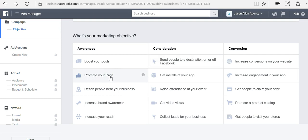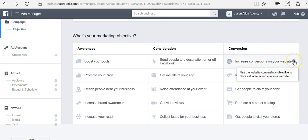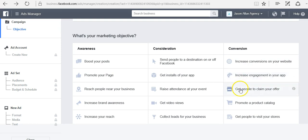I do have another video in the Sunfrog Academy about page objectives. I would strongly suggest that you watch that where I go into a lot of detail on each one of these objectives. But for now, just keep in mind that you can also just hover over and you can get an answer immediately. Facebook has a way of making things sometimes more complicated than they actually are.